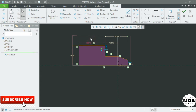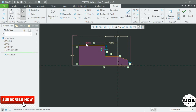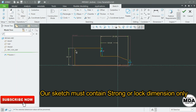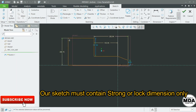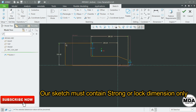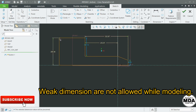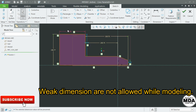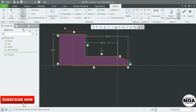So what is the difference? The default dimension is the weak dimension, the modified dimension is the strong dimension, and the locked dimension will not change. If you shift the geometry, you can see that the strong and weak dimensions change, but the lock dimension remains the same.